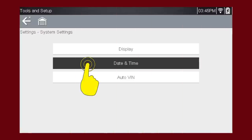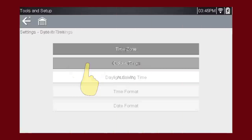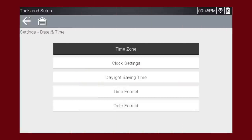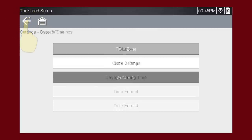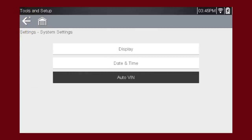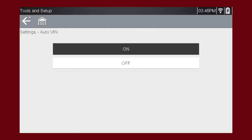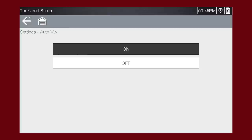The Date and Time menu allows you to change the Time Zone, Time and Date Format, and more. The Auto VIN menu allows you to turn the Instant ID feature on or off. Instant ID is a built-in scanner feature that will save you time when identifying a vehicle by automatically communicating with the vehicle's ECM to complete the vehicle identification process automatically.